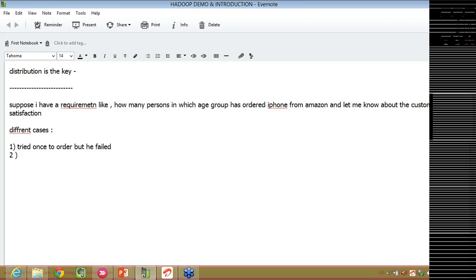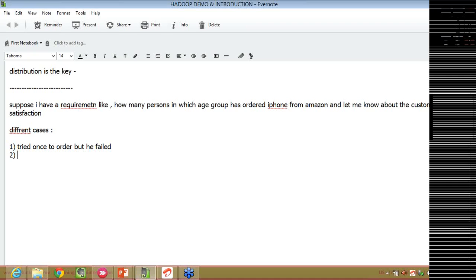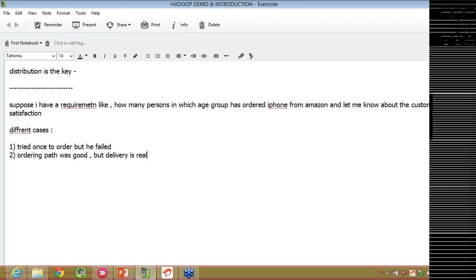Let's take another case. Now, second user came into picture. The ordering path was good but delivery is really bad. He was able to log in into the Amazon website and he was able to order the iPhone but the delivery date what we have mentioned, they were not able to reach. Suppose they mentioned that maybe by August 15th, you will get your iPhone but till 17th, that person haven't got the iPhone delivered. The second case is ordering path was good but delivery is really, really bad.